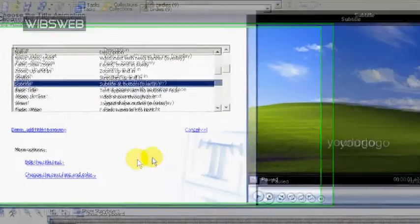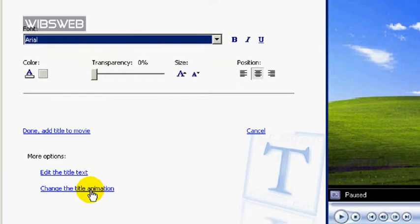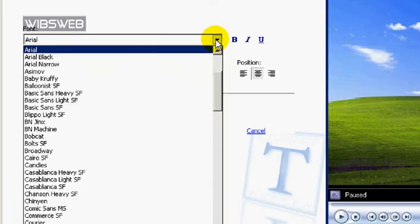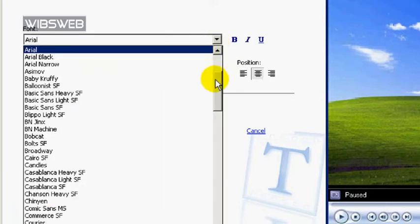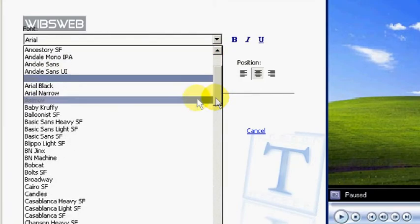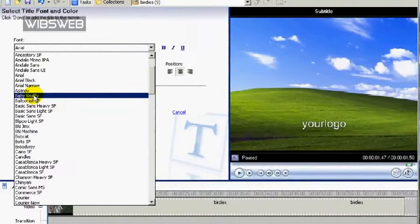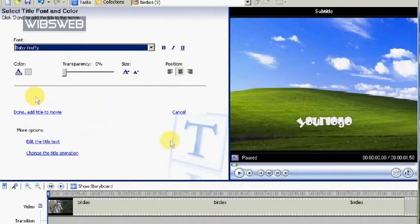Next, click on Change Text Font and Color. And choose a fancy font. Something that will make your logo look cool. I'll go for... Let me see. Ah ya. Baby Cruffy.